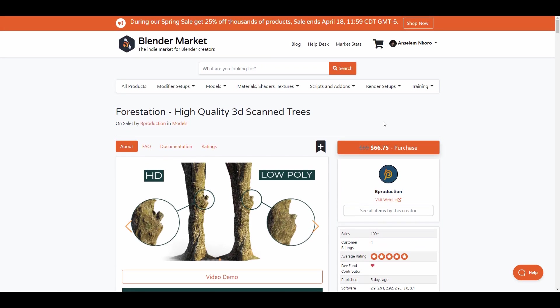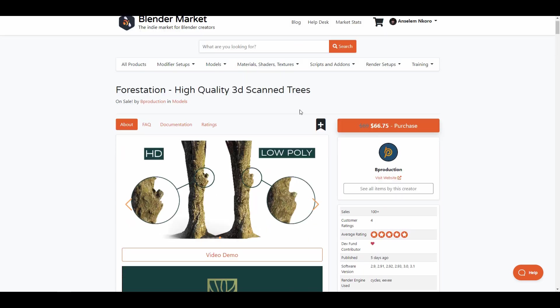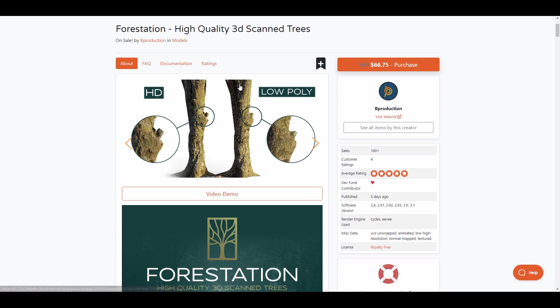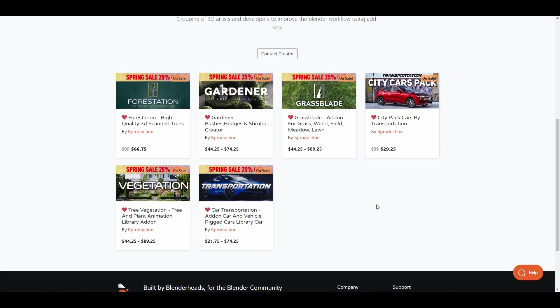And if you'd like to save up on getting this asset add-on right now, then you might want to get this within the spring sale. The spring sale is running till the end of April 18th, and this is a very wonderful opportunity to save up 25% on this beautiful add-on and get to work with it. For those who are looking for high-resolution trees or more vegetation stuff from the folks at B Production, you can also check out their Gardener, Grass Blade, and also Vegetation.